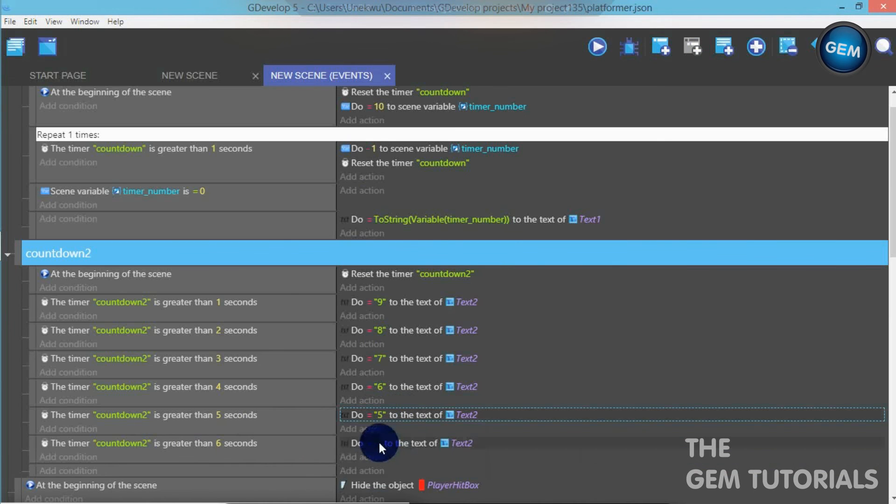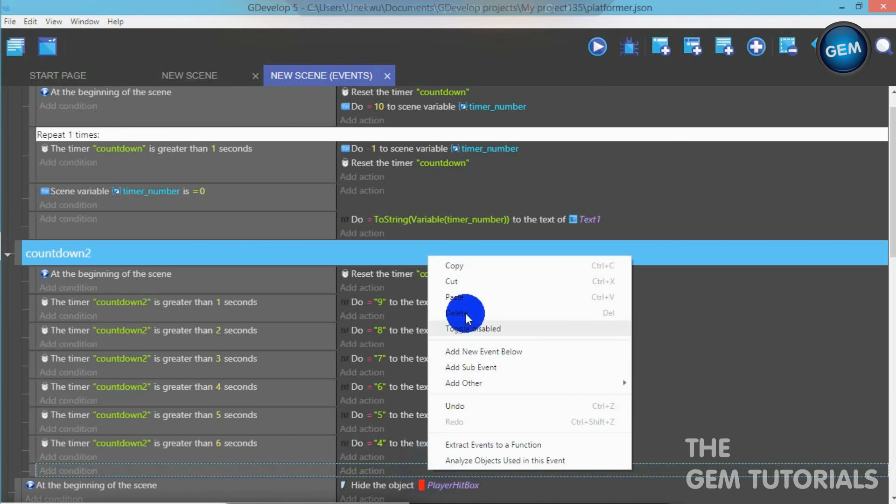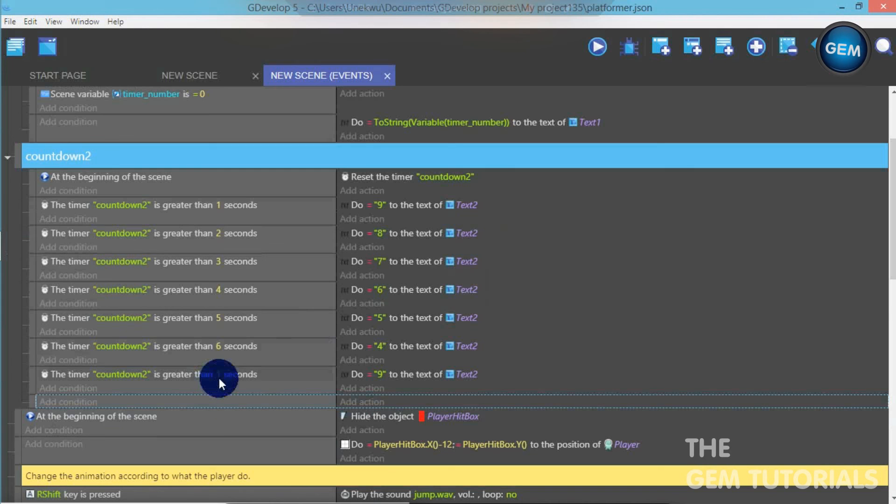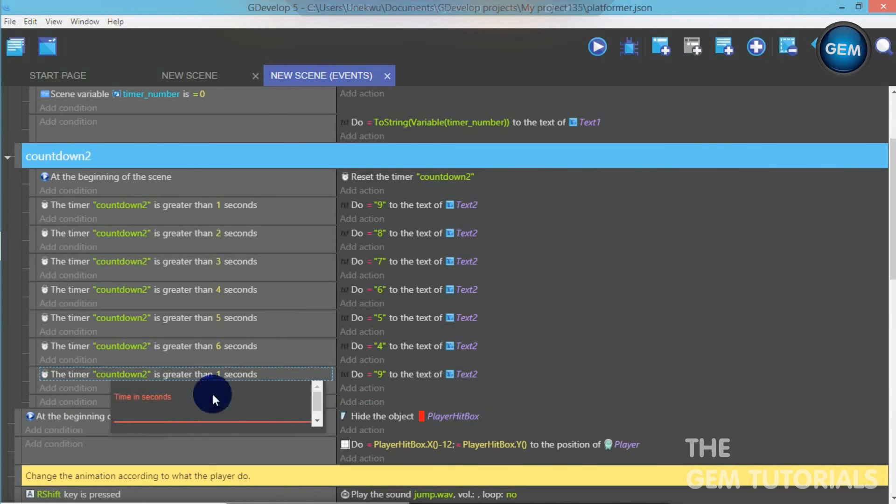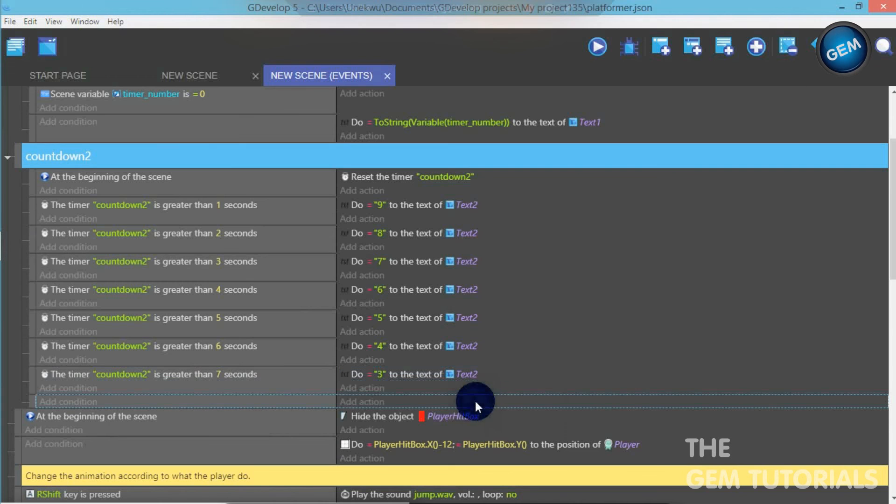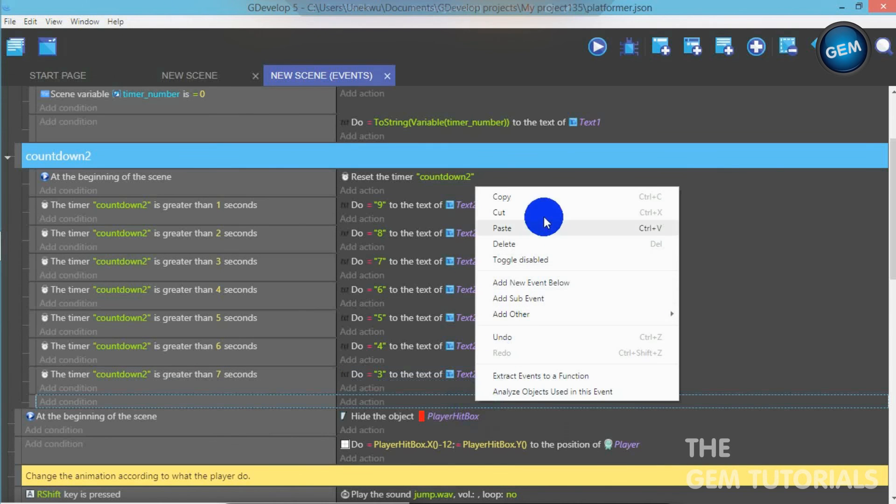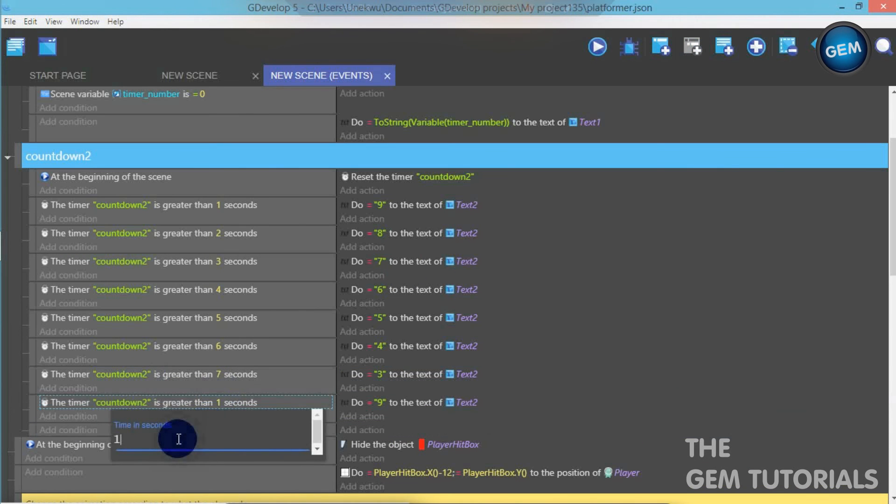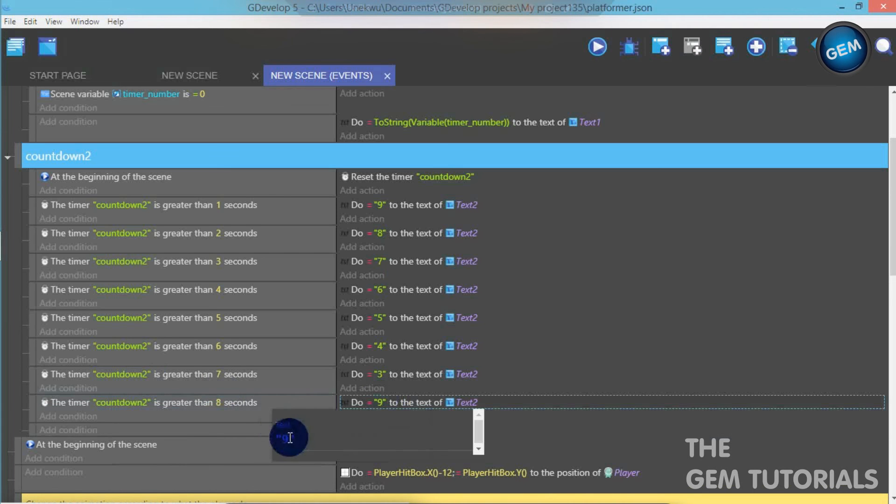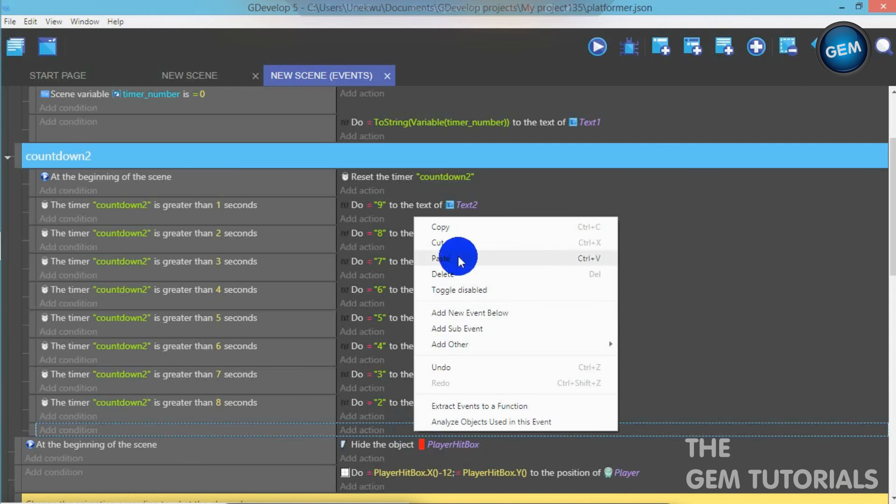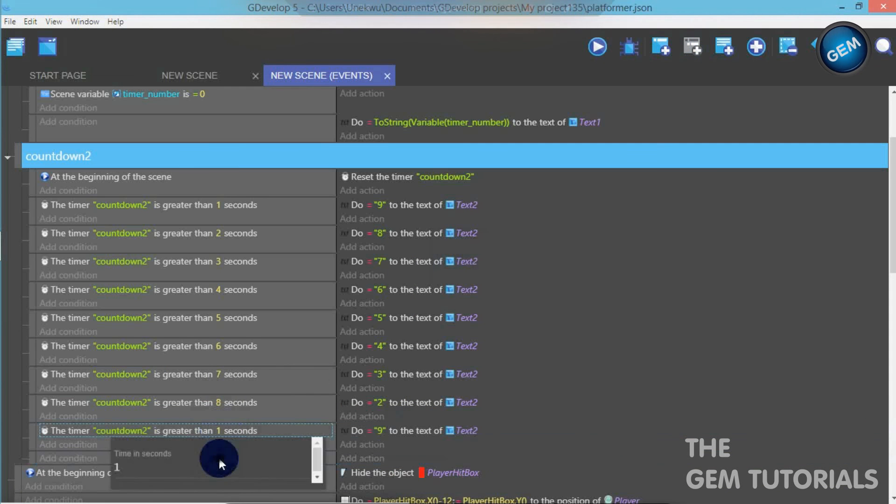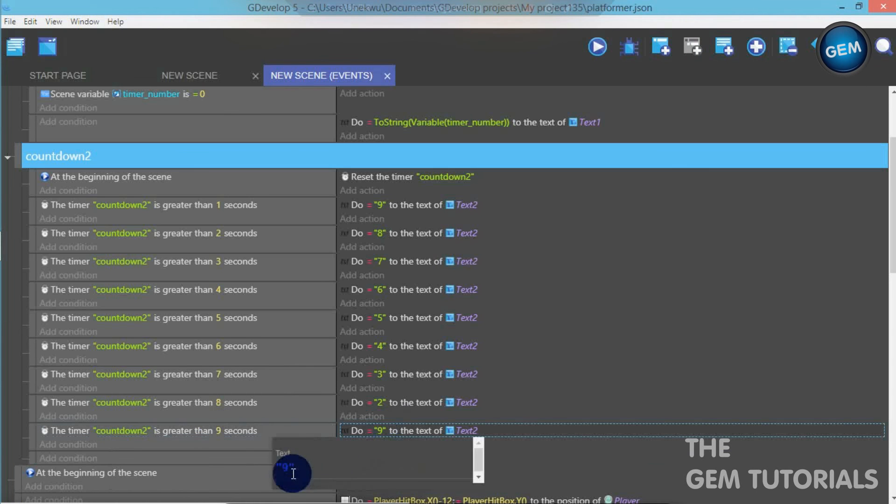When it's seven seconds, it changes that to three. When it's eight seconds, it changes that to two. And when it's nine seconds, it changes that to one. So now we're done with our second process.